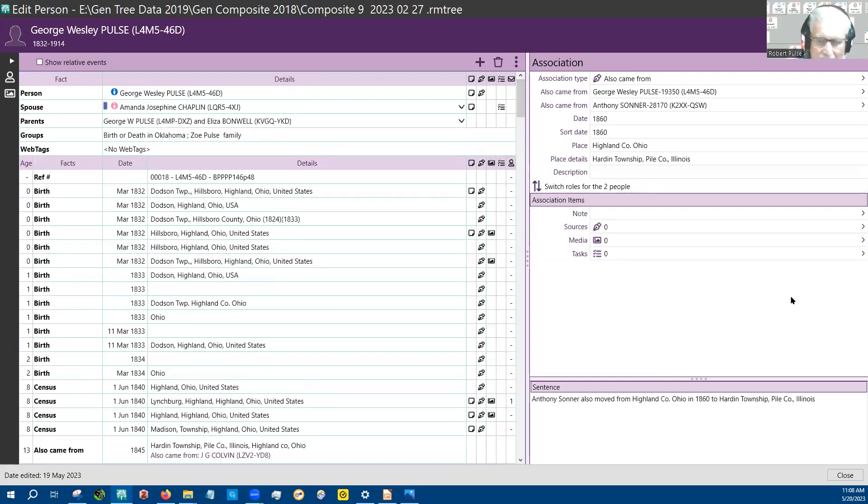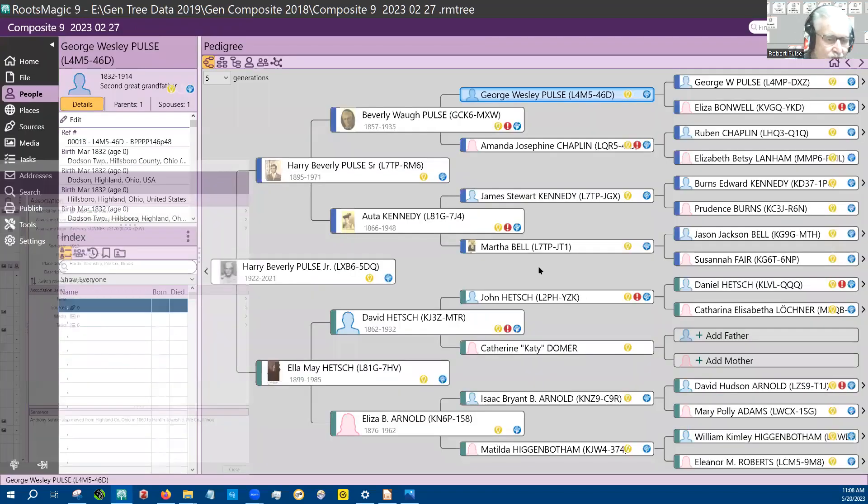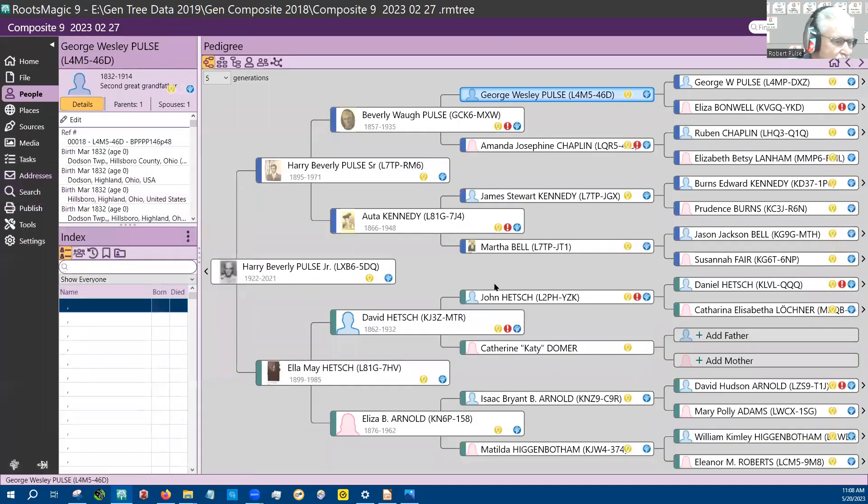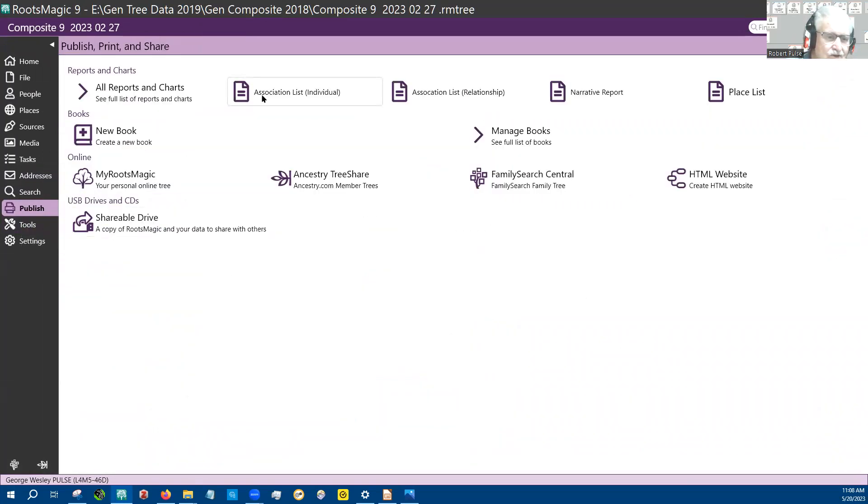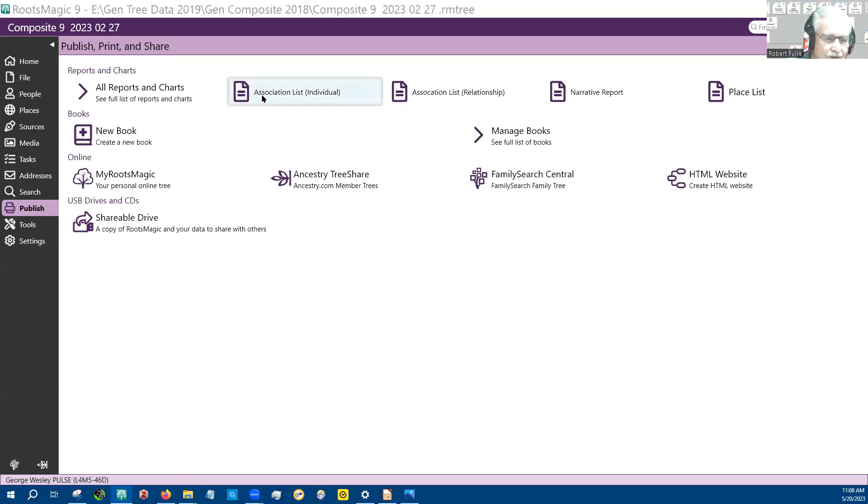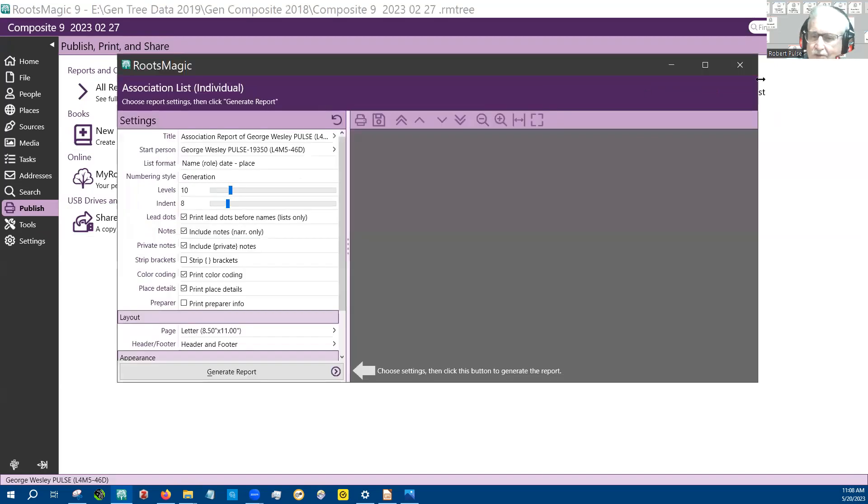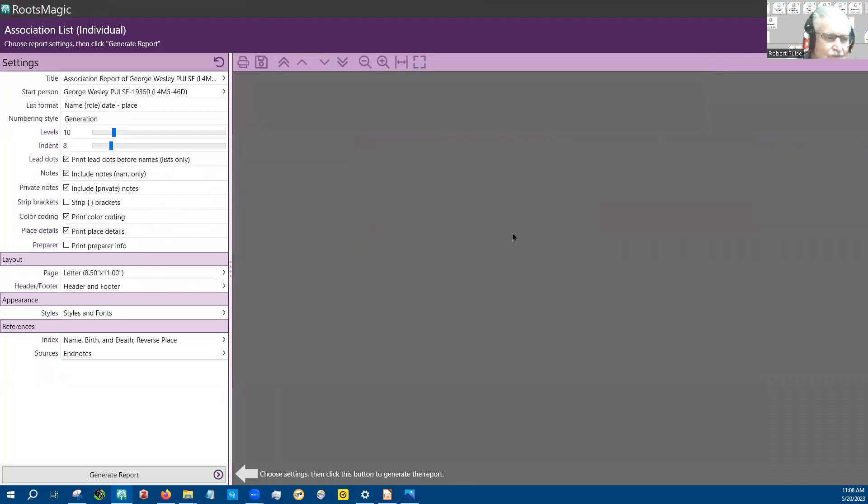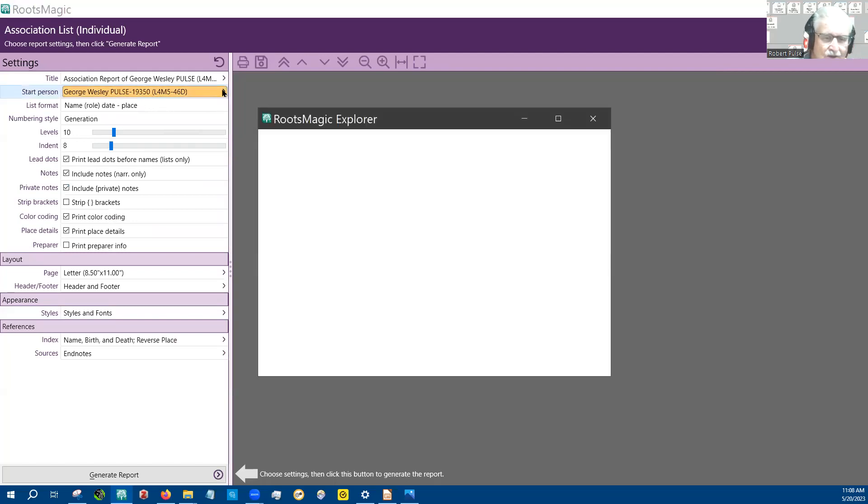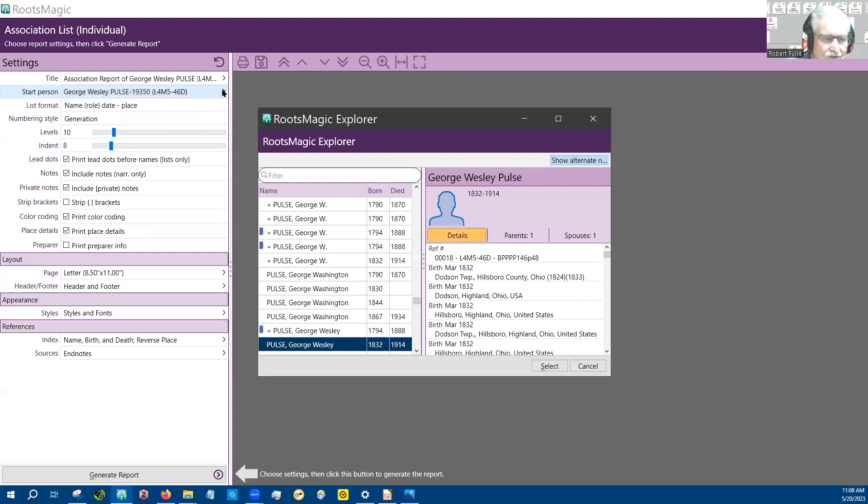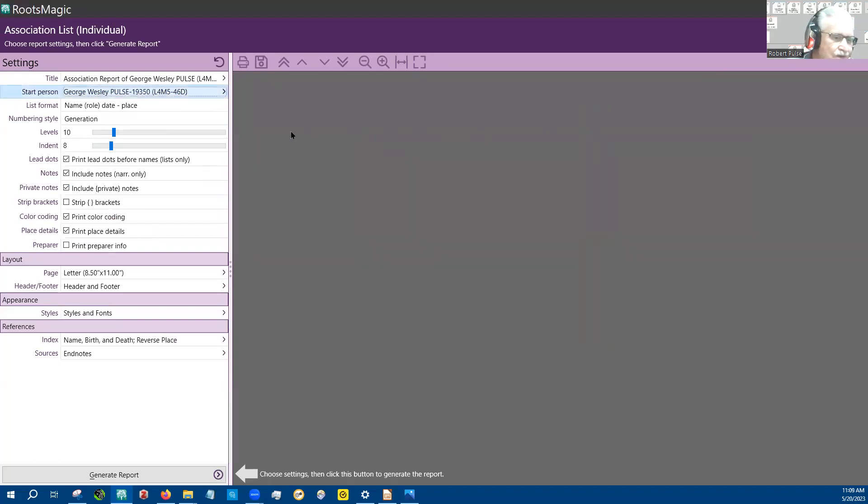So now it's time to print out a report on that. And so what you do is you go to publish and you choose associations list individuals. And it came up in the other windows, so we'll bring it over here so you can see it. And it shows associations report of George Wesley Paltz. You could change this to another person if you've made a mistake, but this is fine with me. This is who I wanted.